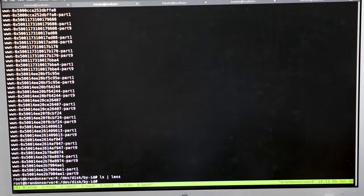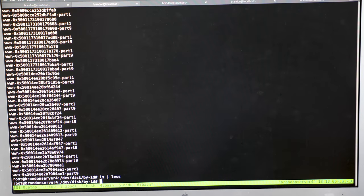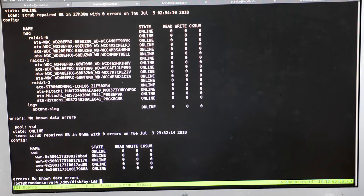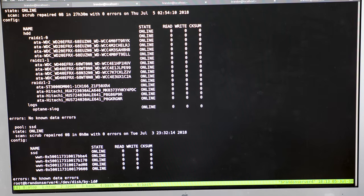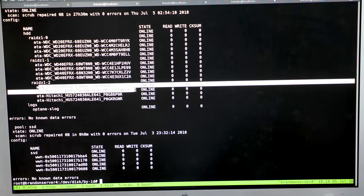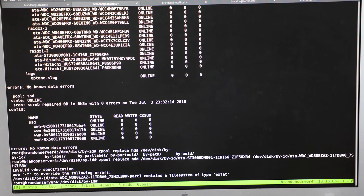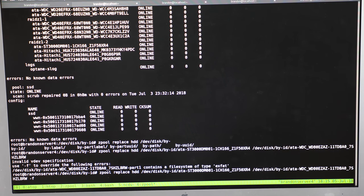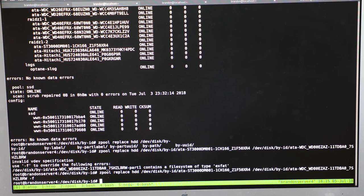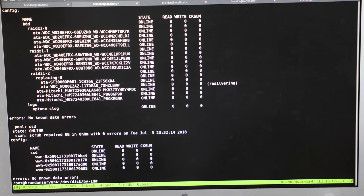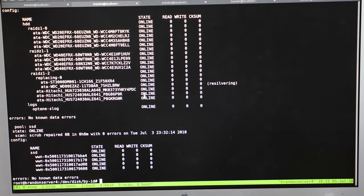First of all we want to do zpool status -v. That'll list all the different drives we have here and we know which one we want to replace. It's going to say it contains XFAT which I know it does and I don't care. So I'm going to do -f to force it to replace. So now it's going to start replacing it.